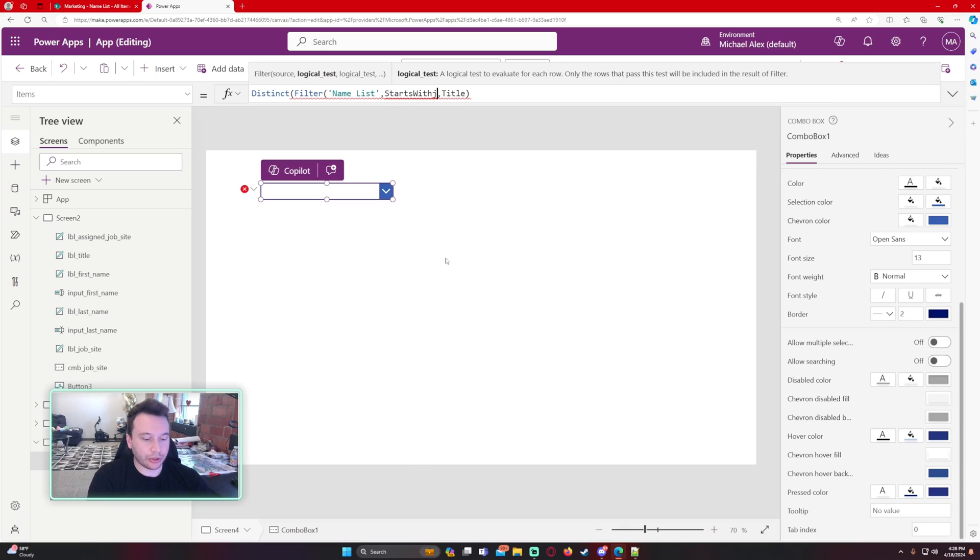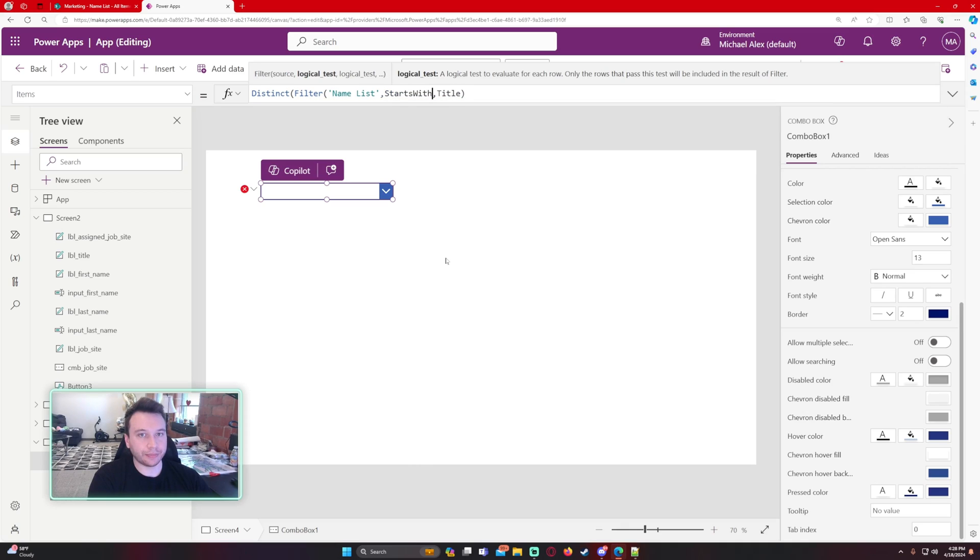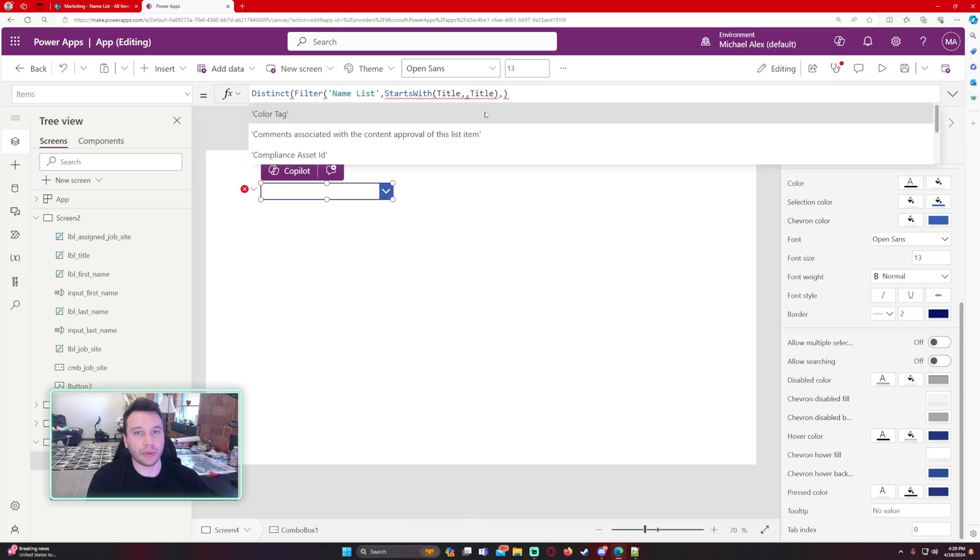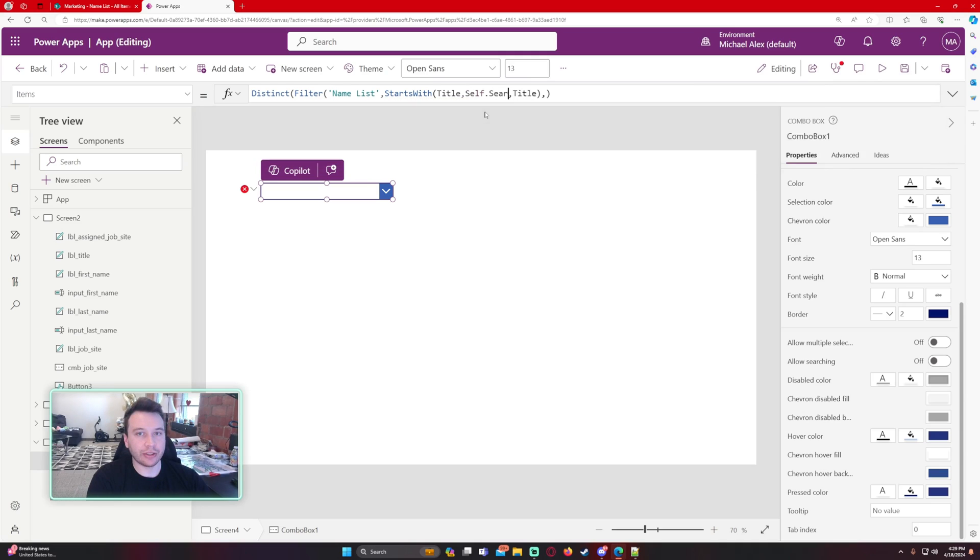So it starts with. Okay, the text to be checked is the title field. And then we want to do a comma and we want to do self dot search text.